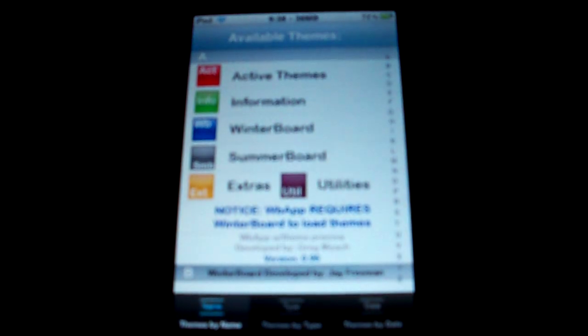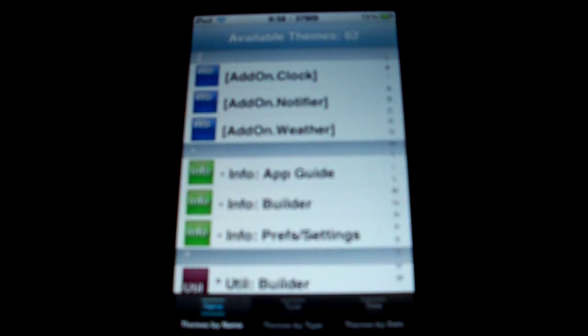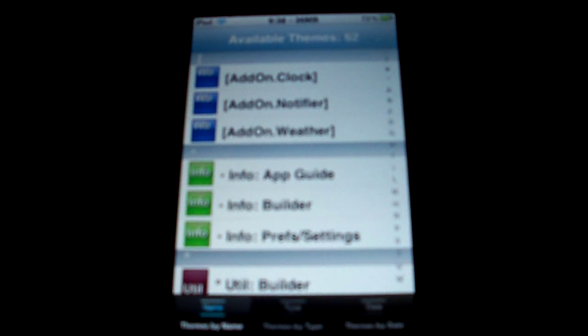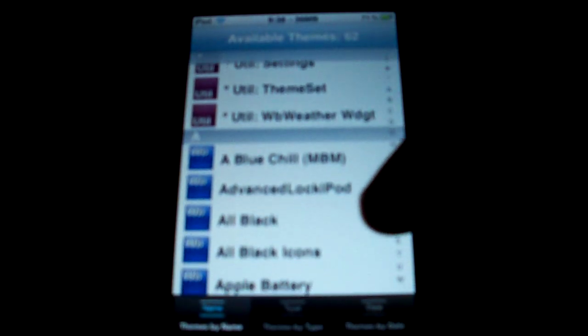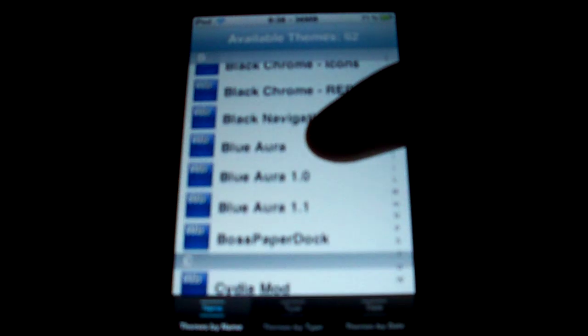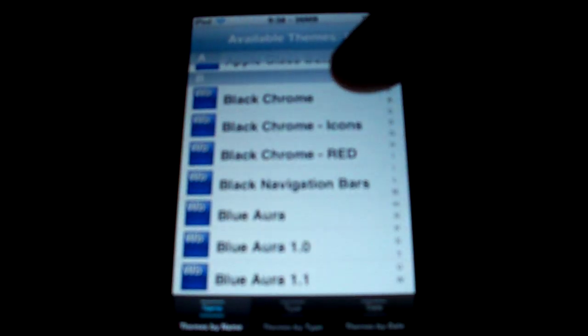But with the addition of YB App, it actually turns pretty good. Basically, what this allows you to do is kind of preview all the stuff in Winterboard so that you can test it. Now, it's not perfect, but it's better than nothing. So let's go ahead and open Black Chrome.